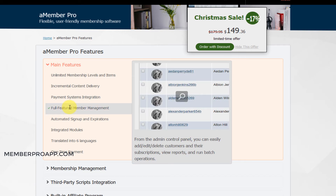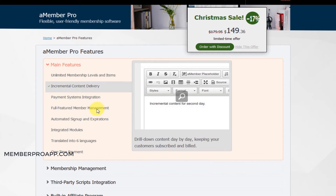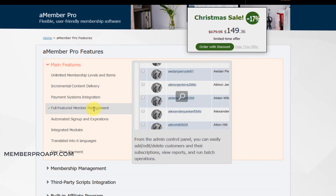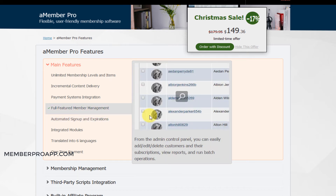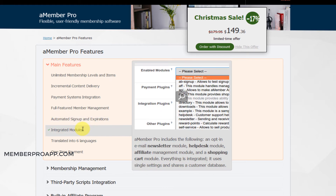There's a fully fine-grained membership management feature. So you can go through members and fully manage them — it's not just an overview, you can fully manage every single part of the membership account. There's automated sign-up and expiration, so it's hands-off. Set it up once and it will work forever by itself. It has a lot of integrated modules.